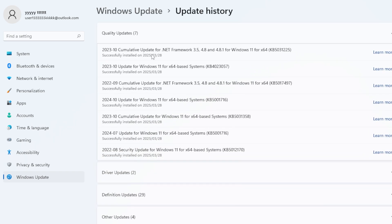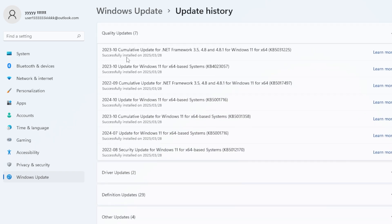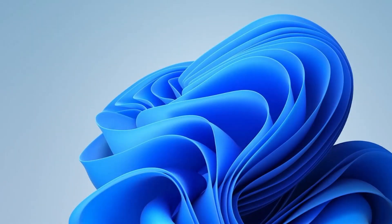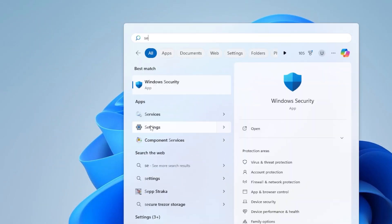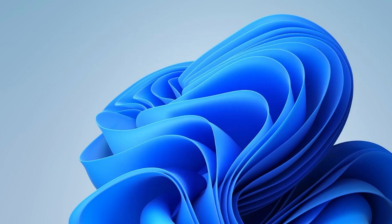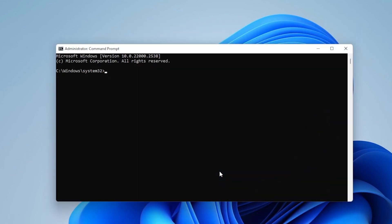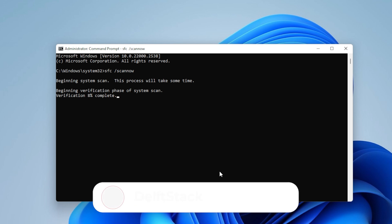All right, we're getting close to the end. If none of that worked, let's run a full system scan just to be safe. Open Command Prompt as Administrator. Type this command: SFC /scannow and press Enter. This will scan for System File Corruption and automatically repair anything it finds. After it completes, restart your PC and try File Explorer again.